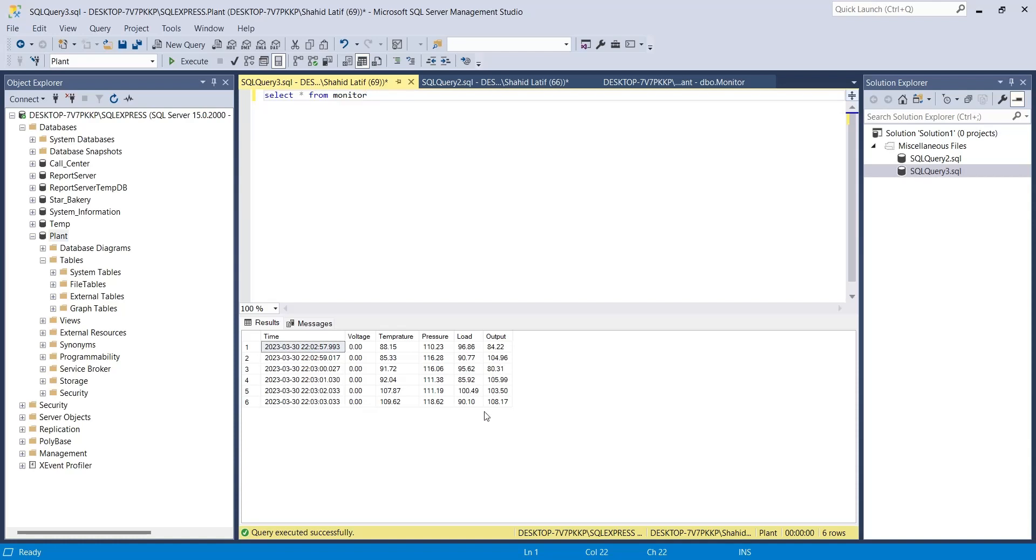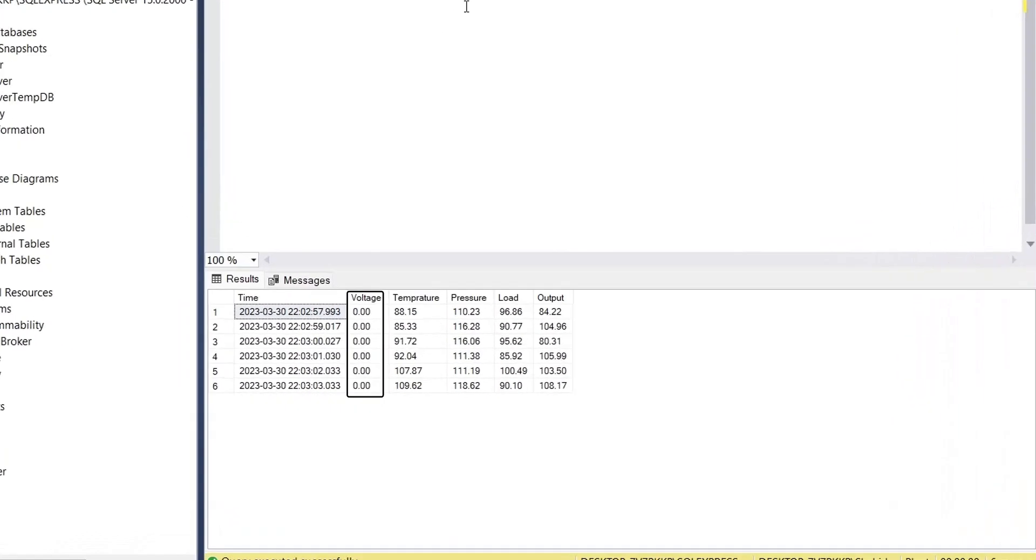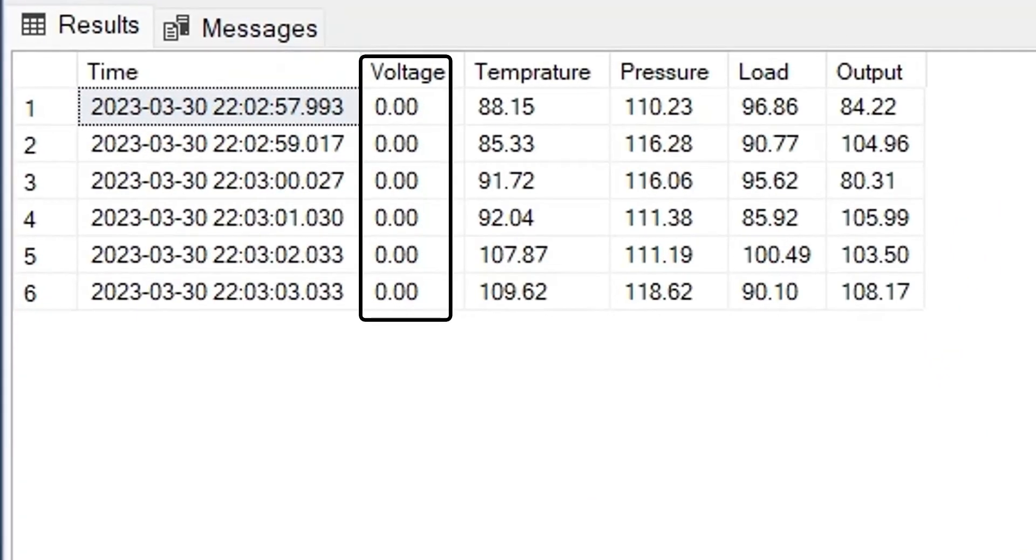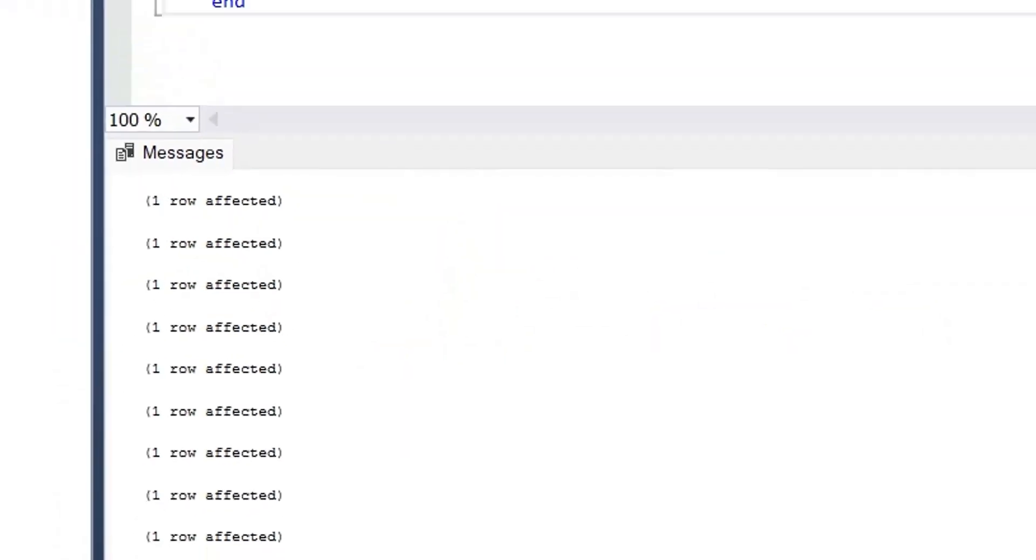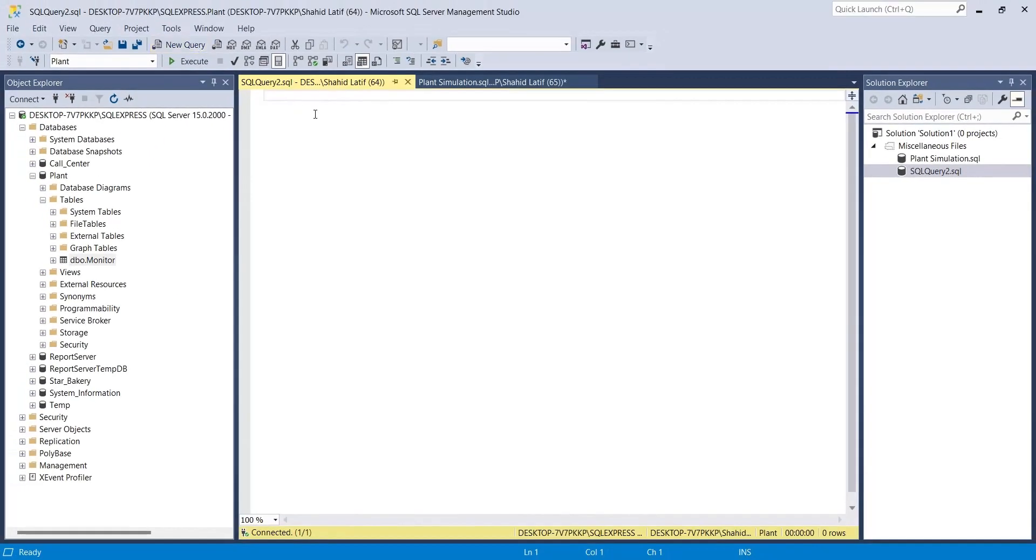Now we can connect this database to the Power BI desktop application and create a plant monitor dashboard out of it. The voltage field is showing zero because we are generating value greater than 999, while we declared a numeric value of 5 digits, 2 out of which are decimal places. Therefore, this field cannot store a value greater than 999.